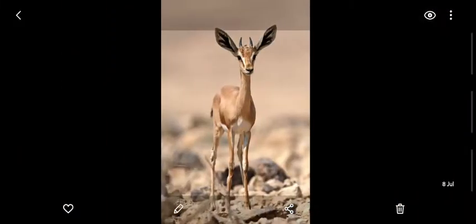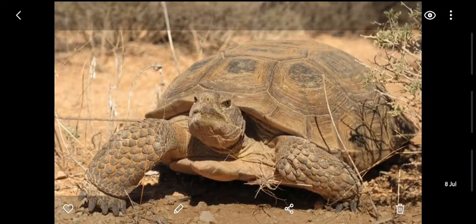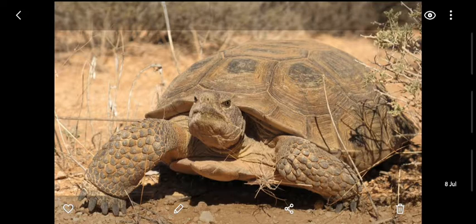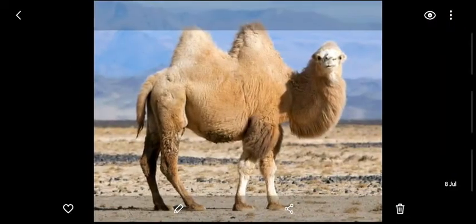The next picture is of a tortoise — you pronounce it as tortoise. It lives in the desert and has a hard, thick shell for protecting itself from heat. Its name is desert tortoise.